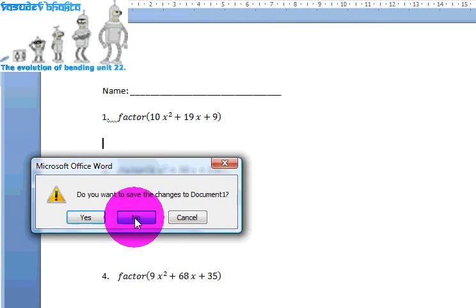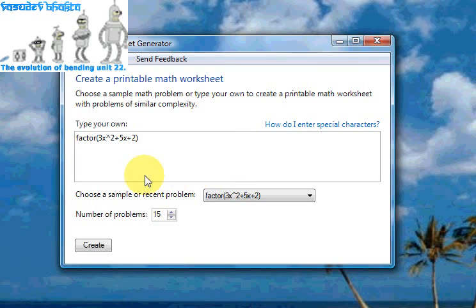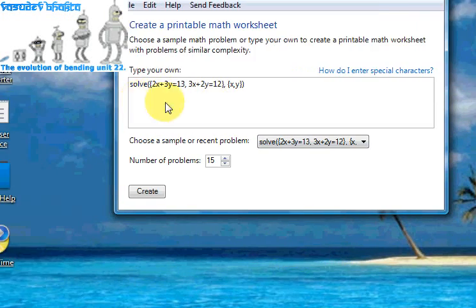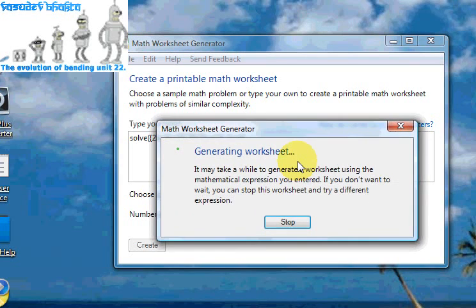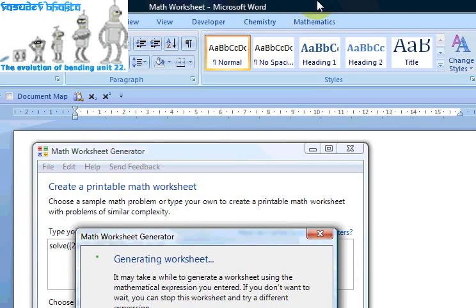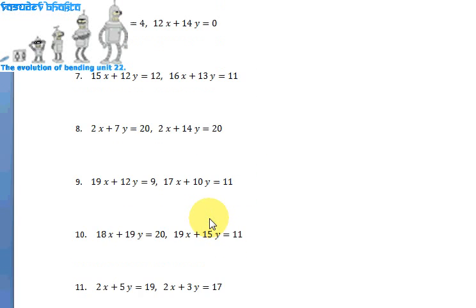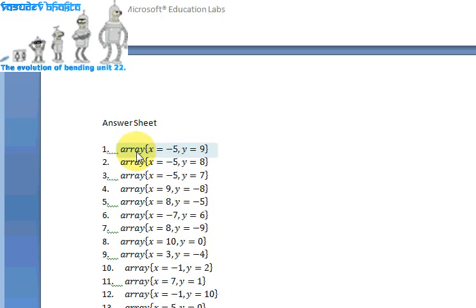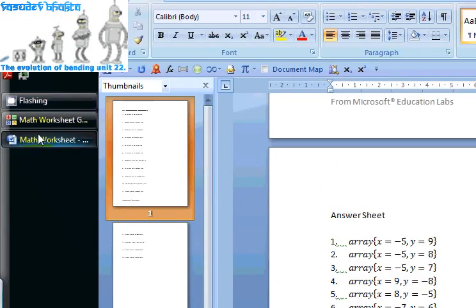You can use this as a worksheet to give out to students for homework or to do in the classroom, as opposed to having to work them out yourselves. Here you've got linear simultaneous equations — solving linear simultaneous equations for x and y, creating a worksheet. Here we go. You have two sets of linear equations, and the solutions for the equations are x equals negative 5, y equals 9, and so on, for all 15 questions.